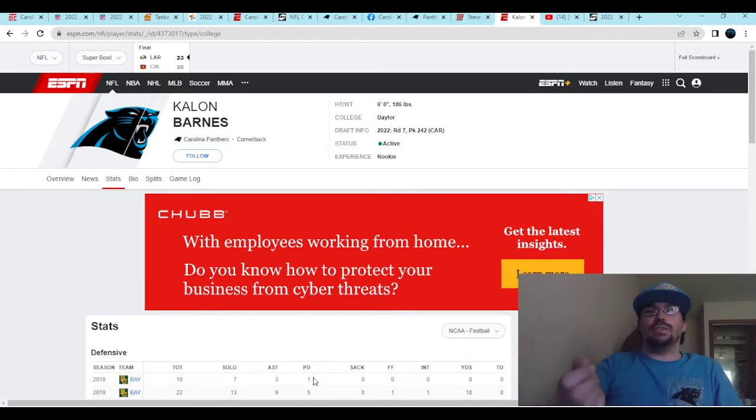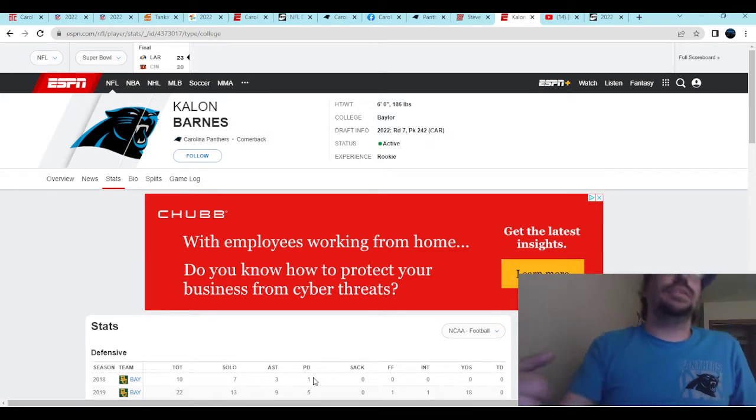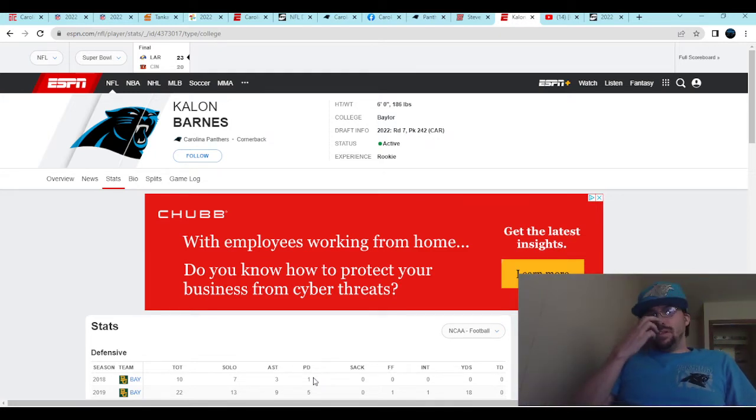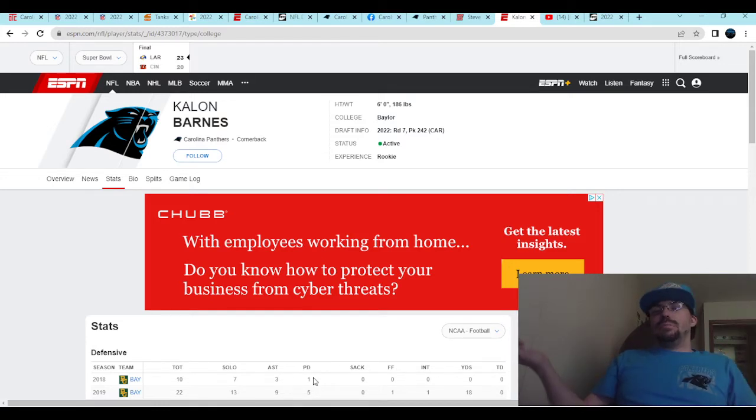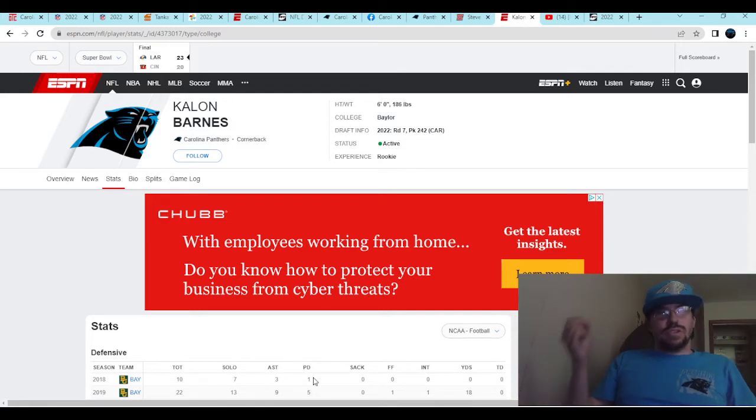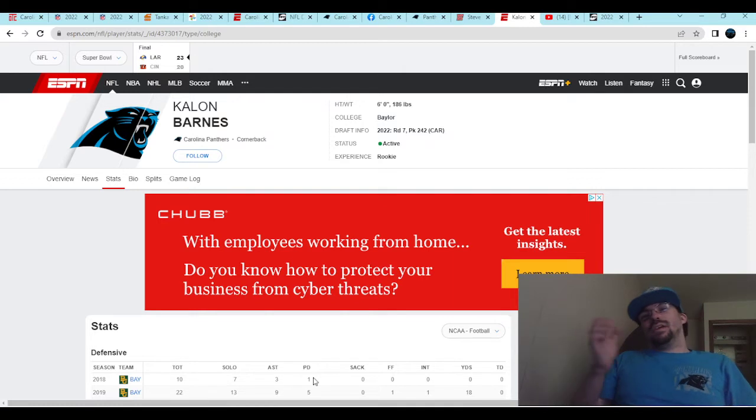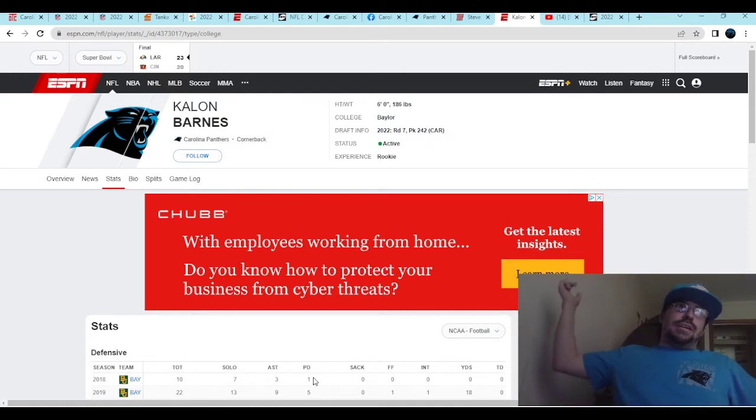And don't forget to check out the K-Pounding group page on Facebook, in all caps, for in-game posts, polls, opinions, reactions to NFL news, and schedules on streams and videos. Let's dive on in.